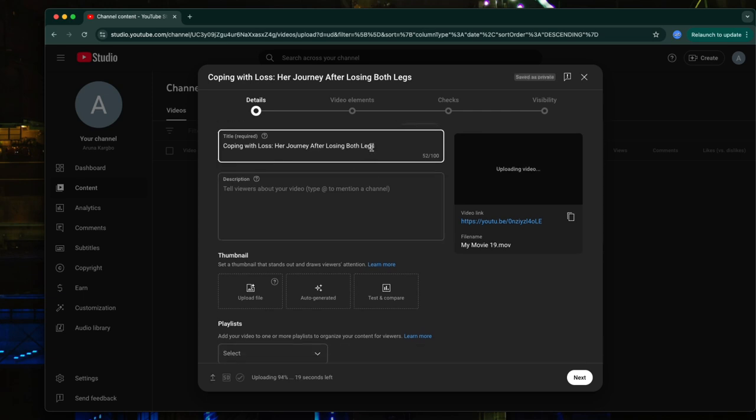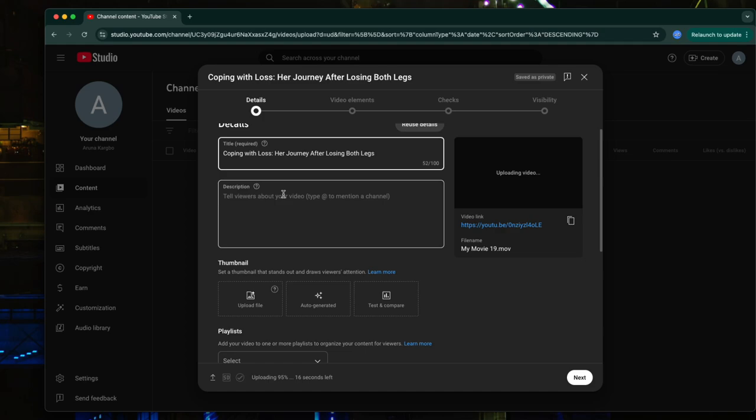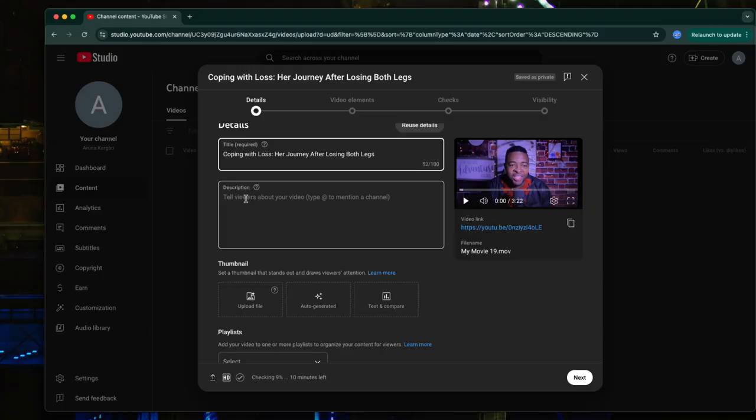I'll generate this one: 'Coping with Loss — Her Journey After Losing Her Legs.' The next thing you need to do is write a description about this particular topic. Take your time and write just a little bit — maybe two or three sentences. You don't have to put a lot of writing in your description to make it very difficult for people to read. Normally what I do is copy the topic and ask ChatGPT to write me a description of maybe 100 or 50 words concerning this.